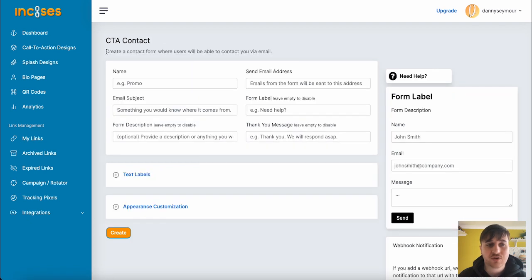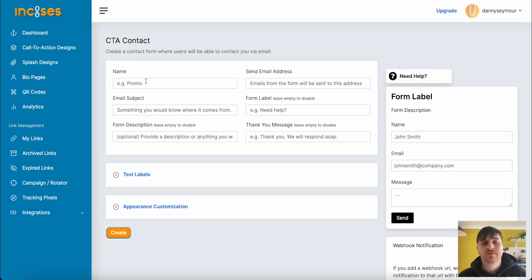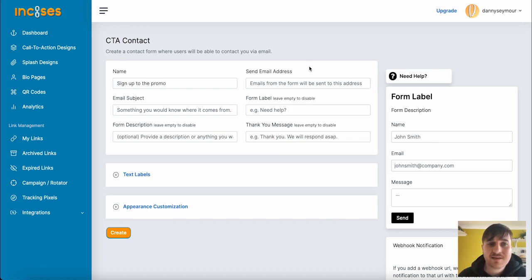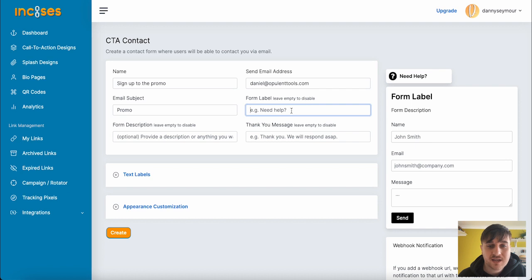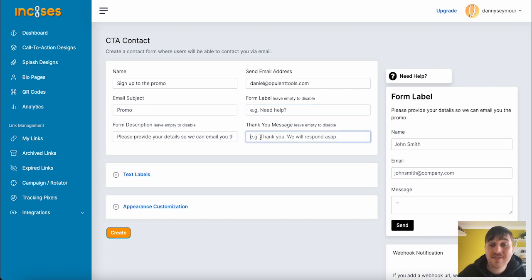Here's where we can create a contact form where users will be able to contact us via email. First, we can set a name, select the Send Email Address, the Email Subject, the Form Label, and the Form Description and Thank You Message.